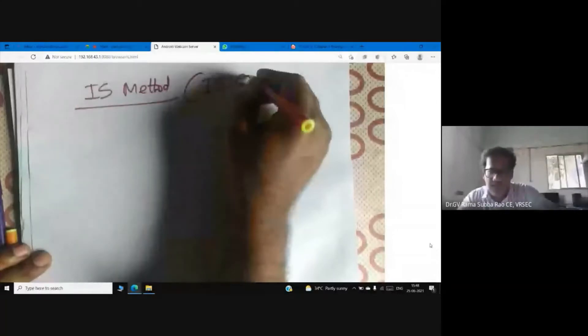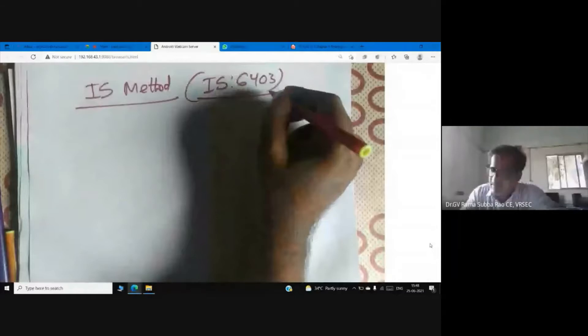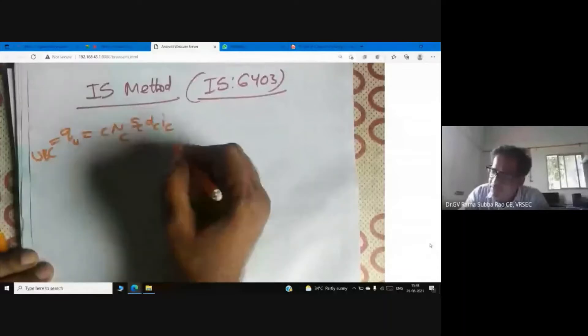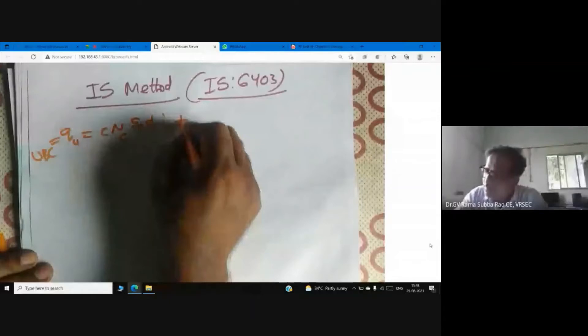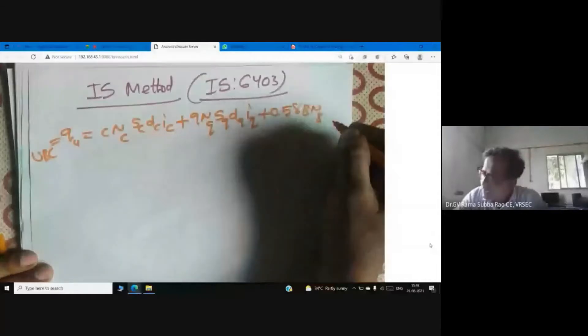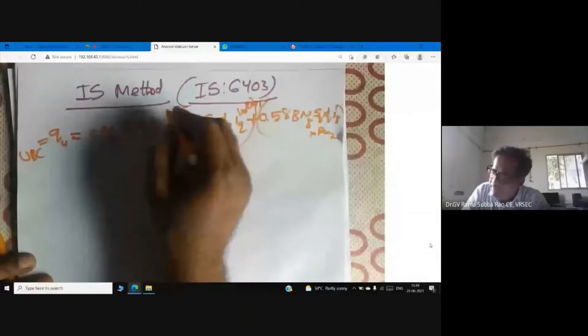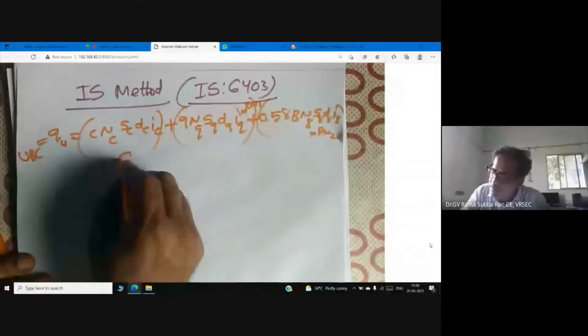I am going to tell you what equation is there in this particular method. Qu means ultimate bearing capacity: C·Nc·Sc·Dc·Ic + S2·Dq·Iq + 0.5·gamma·B·Ngamma·Sgamma·Dgamma·Igamma. Now I am writing Sc, Sq, Sgamma — these are all shape factors.